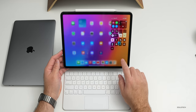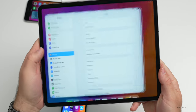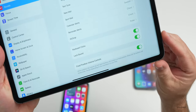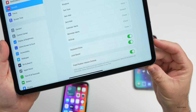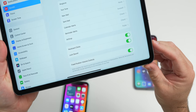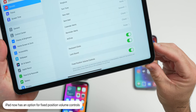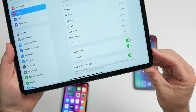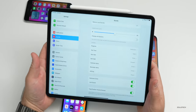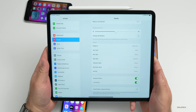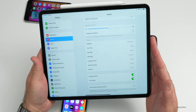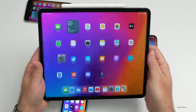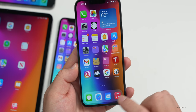Within Settings > Sound, scrolling to the bottom, there's a new option called Fixed Position Volume Controls for iPad. When enabled, the volume buttons stay in a fixed position; when off, they dynamically change depending on whether your iPad is in landscape or portrait orientation. Useful when watching content and adjusting volume during rotation.